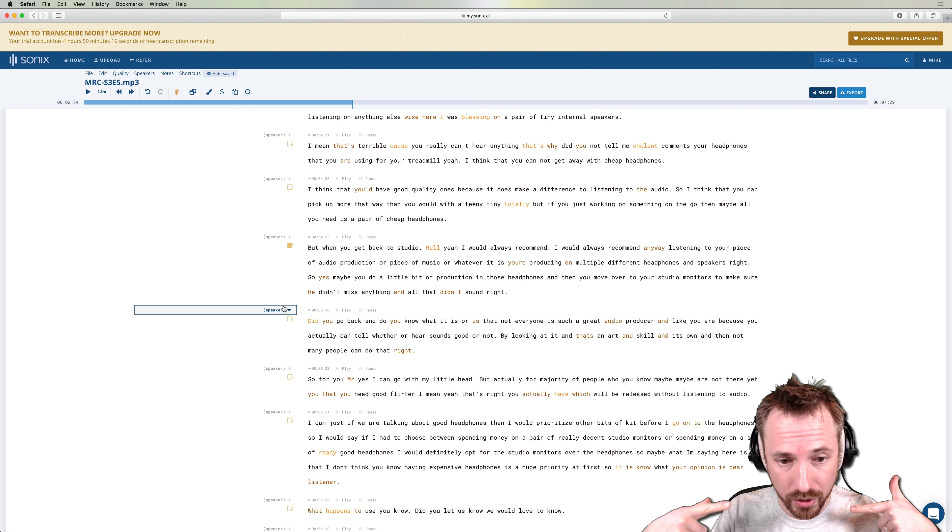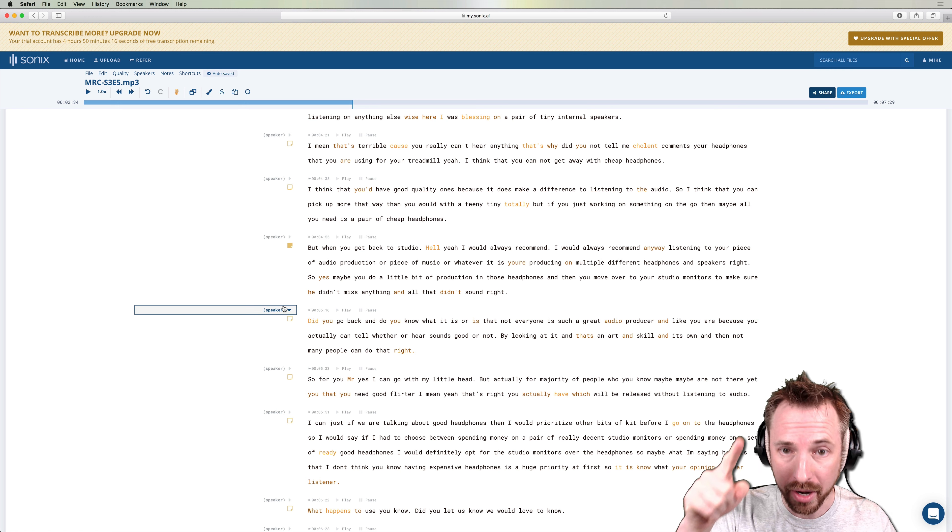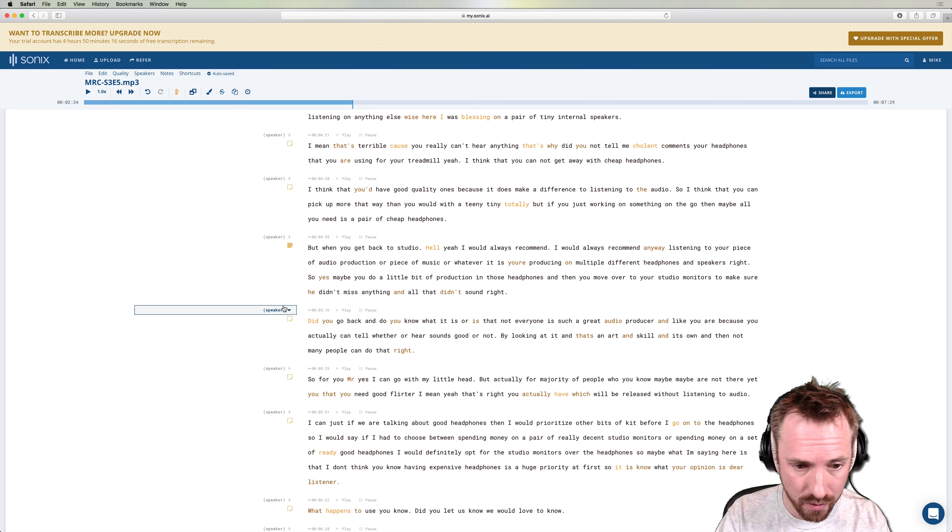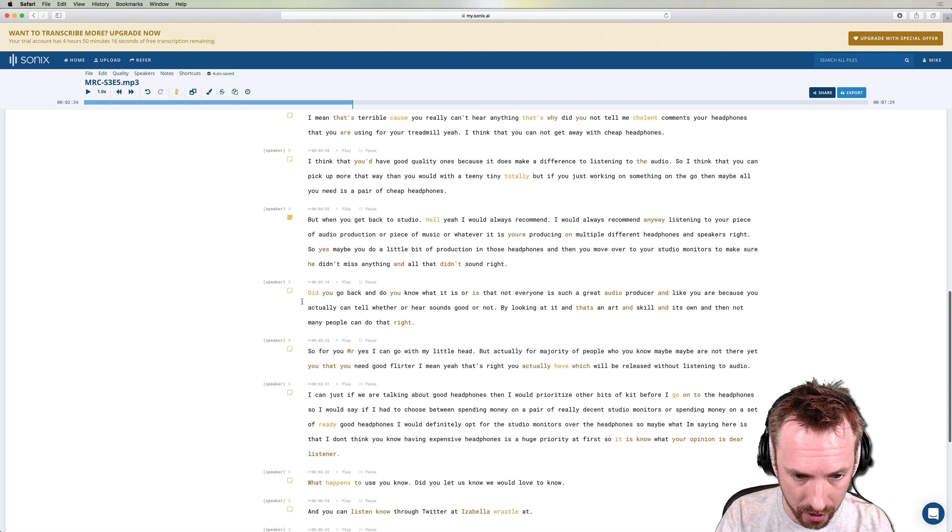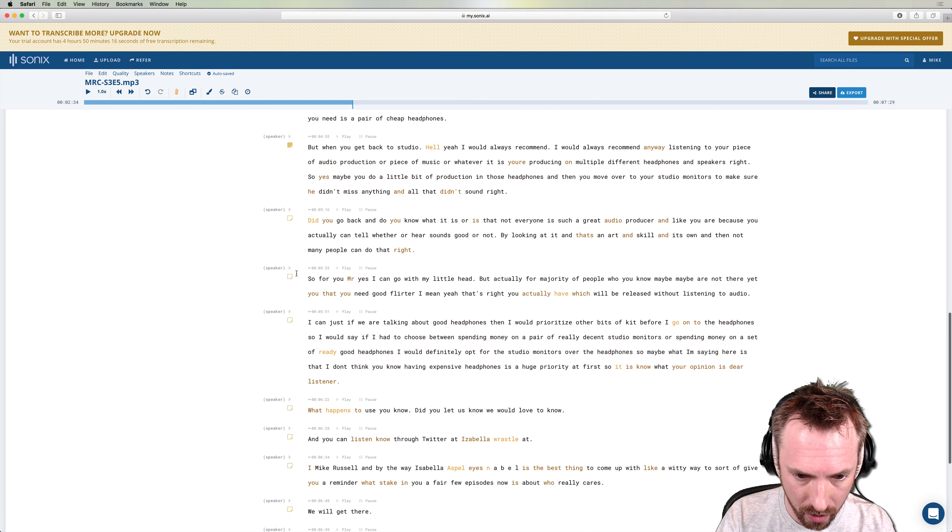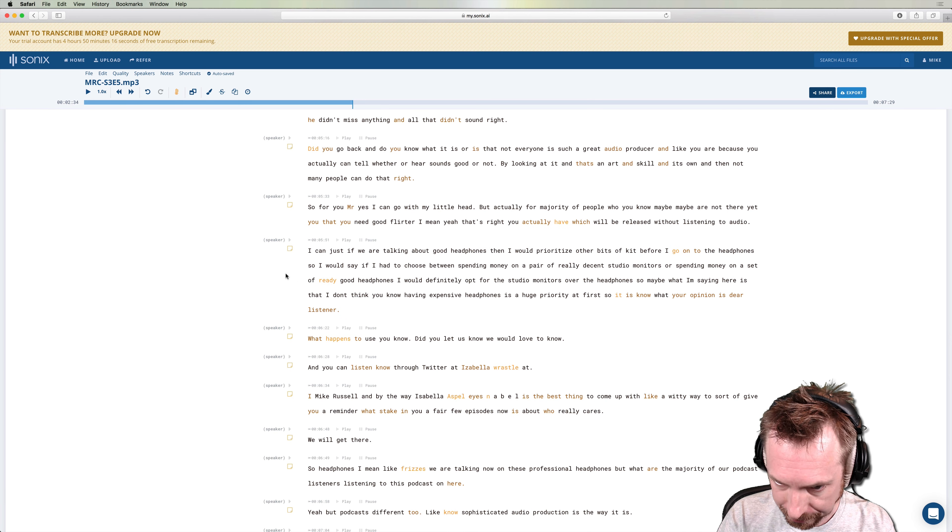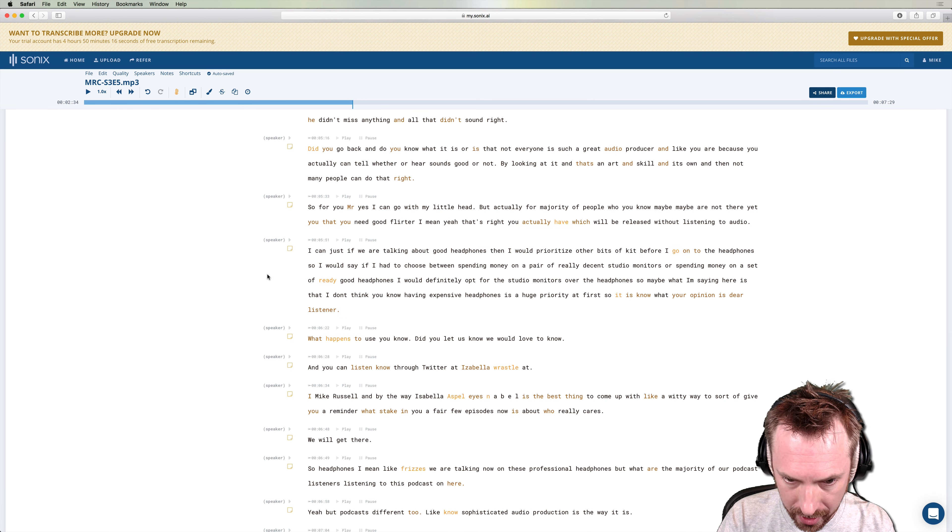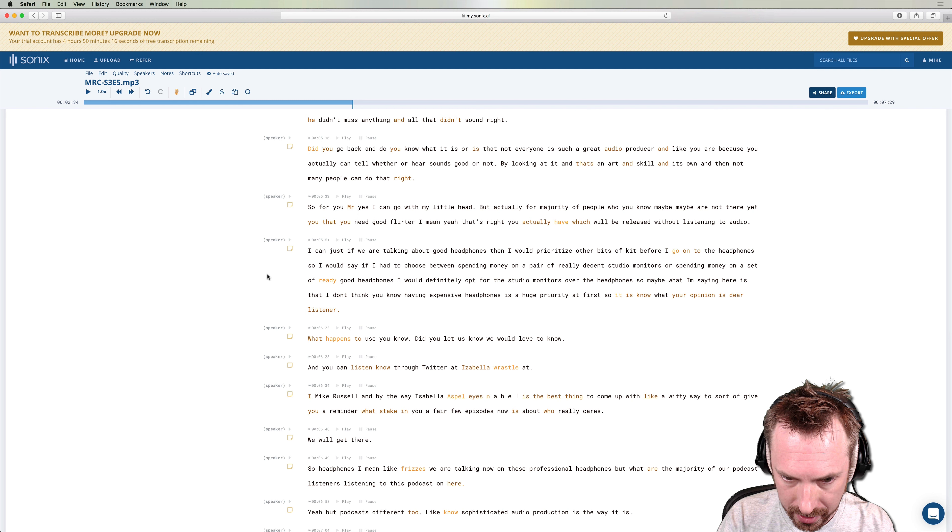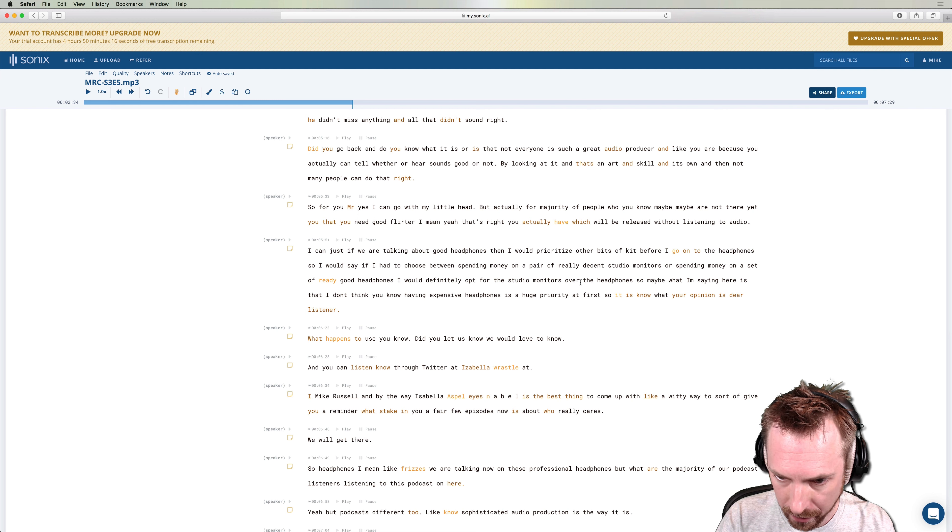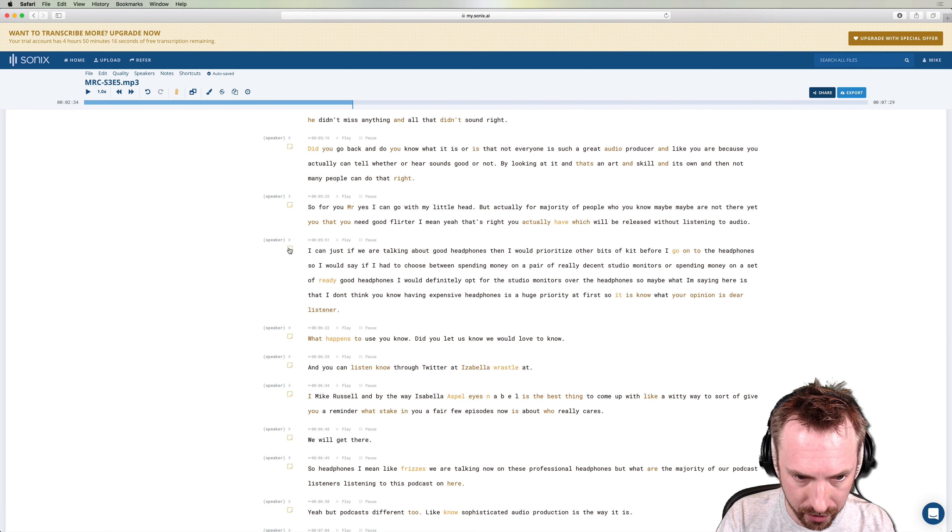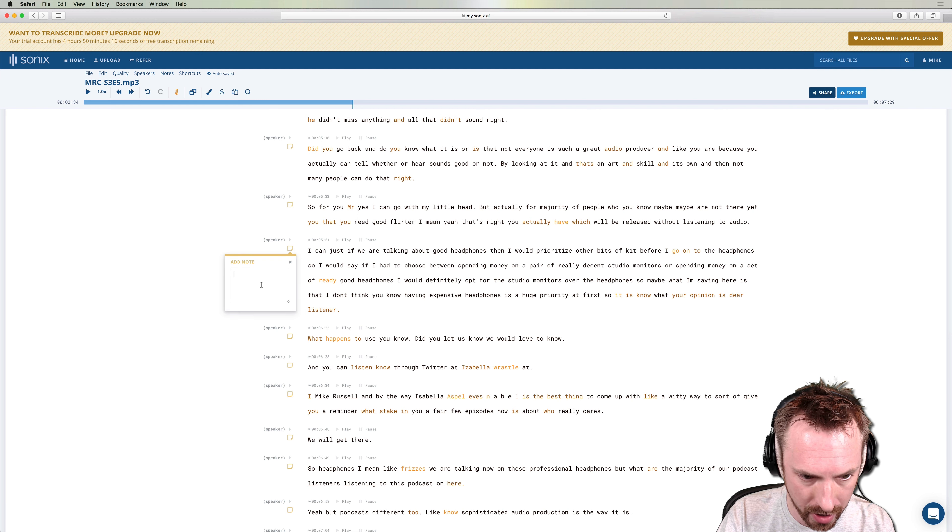Usually I'd have to go through and listen to the whole thing. Now I can just scan, read through my notes and make really comprehensive show notes. Right. I would definitely offer studio monitors over headphones. Okay. Brilliant. Another show note here.